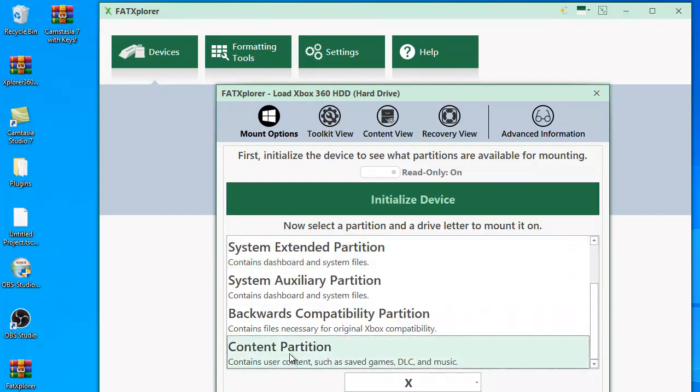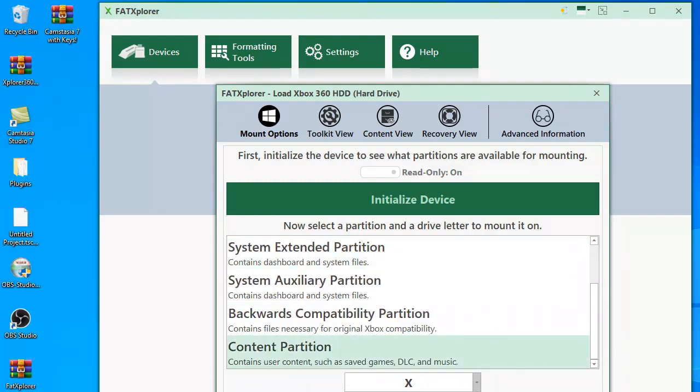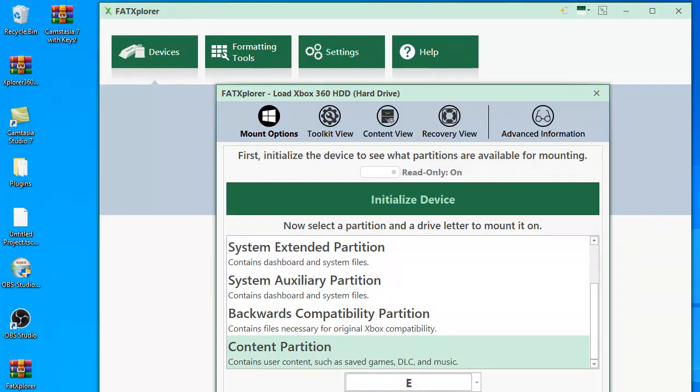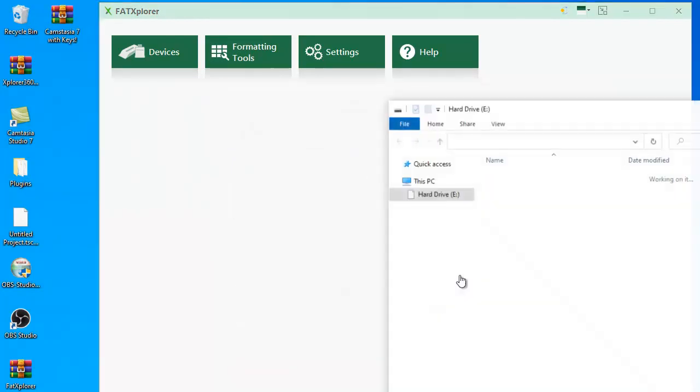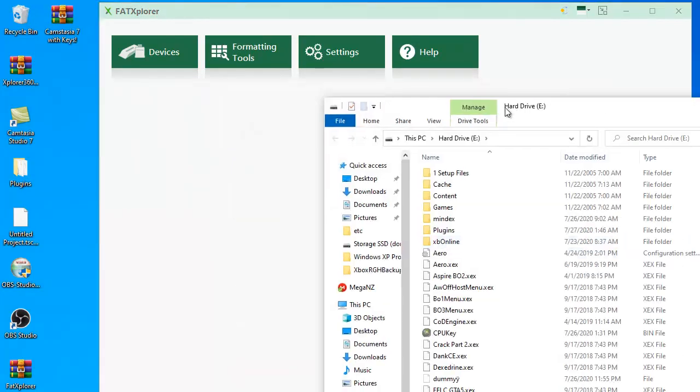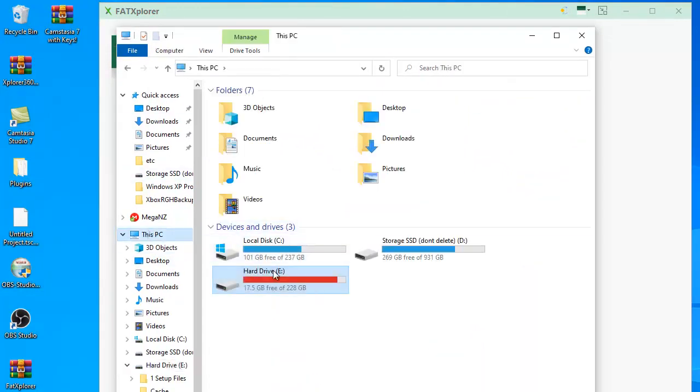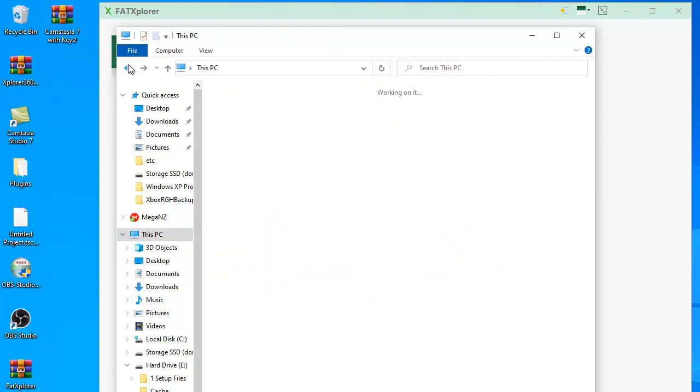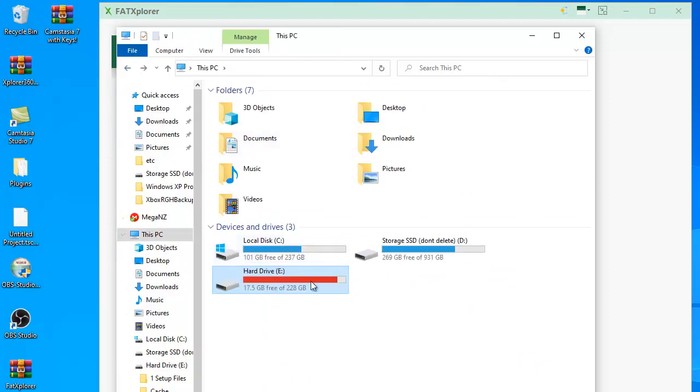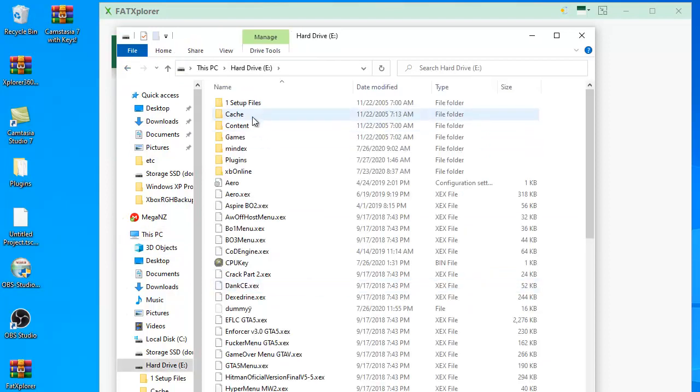All you have to do is get this content partition and then list the drive, whatever drive you want it to be, and then you click mount. As you can see, it will open up and it basically makes it a hard drive, it opens up as a hard drive in your computer.